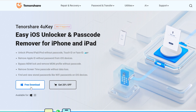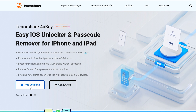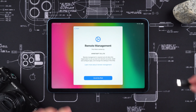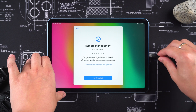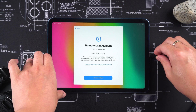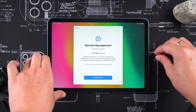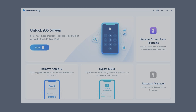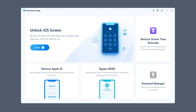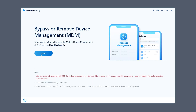You need to download and install Tenorshare 4UK on your computer. Then use a data cable to connect your iPad to the computer. Launch Tenorshare 4UK and select the Bypass MDM feature, then click Start.